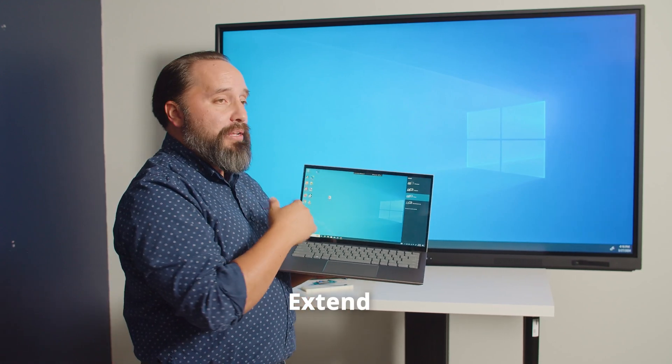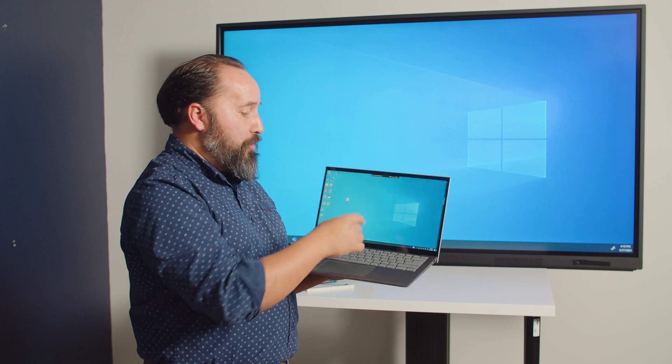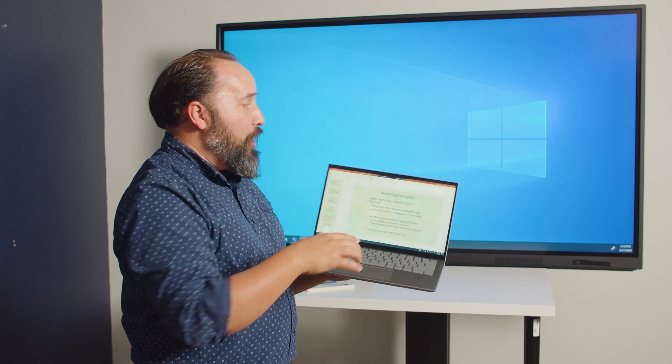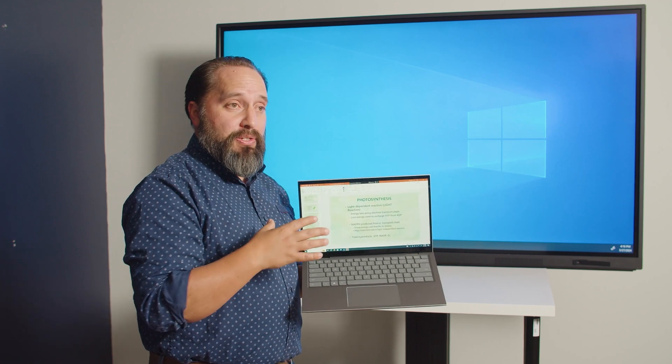So now I've extended my screen from here onto there and you can see if I open up a window on this device it's not going to show up there necessarily.